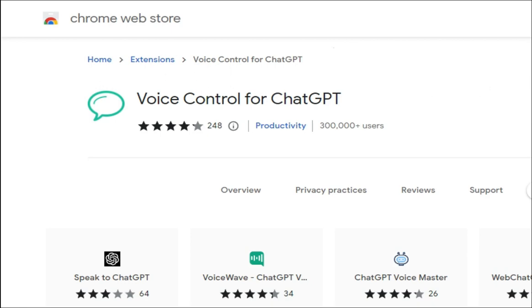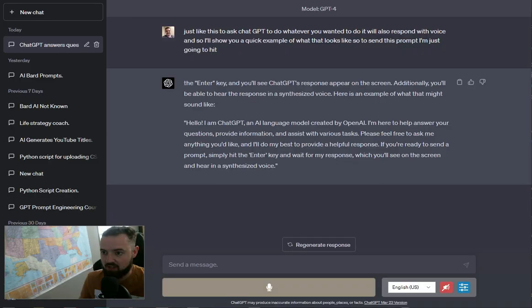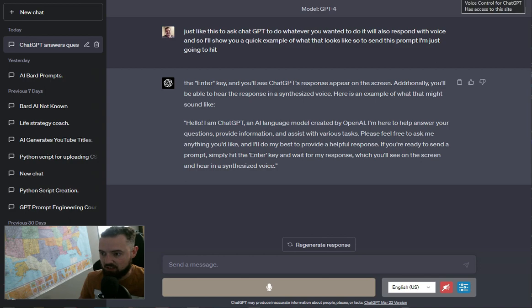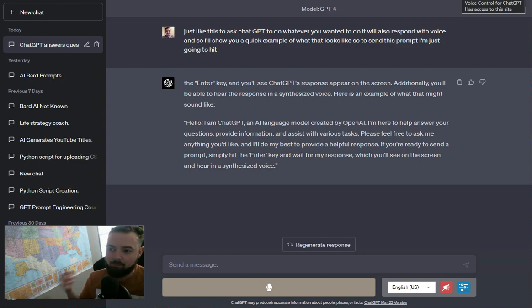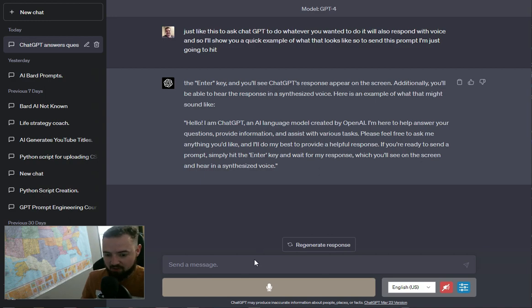Just add that to your Chrome. You'll get it up in your top bar here, and then you'll just click on that, and then it'll say Voice Control for ChatGPT has access to this site.